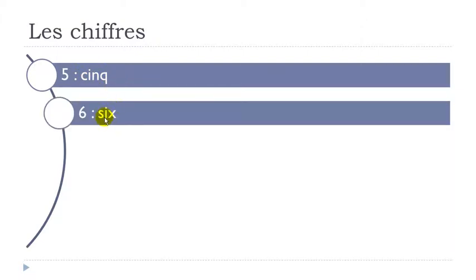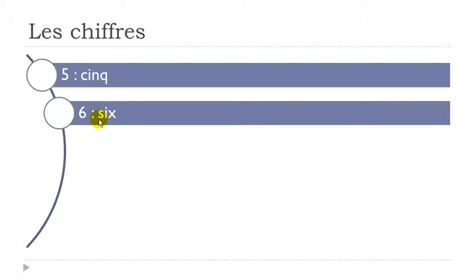And be careful here because even if it's ending with this X well you'll have to pronounce it like S. Okay so you get the six pronunciation. Six. Six. Six. Okay so it's not six. It's six.